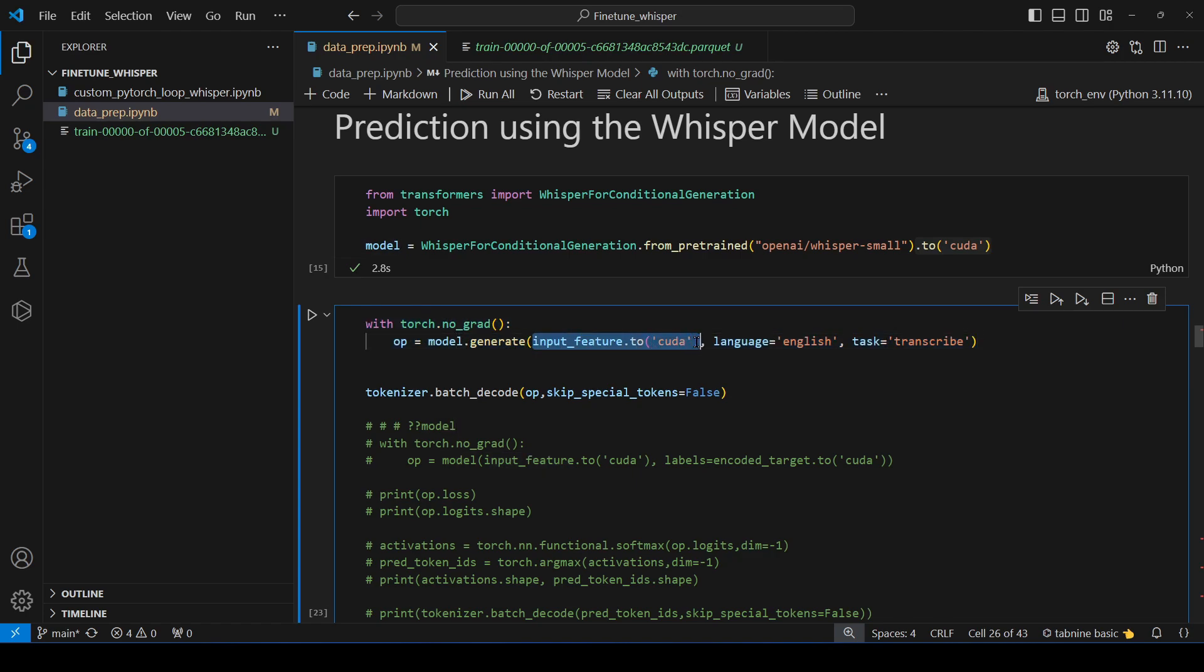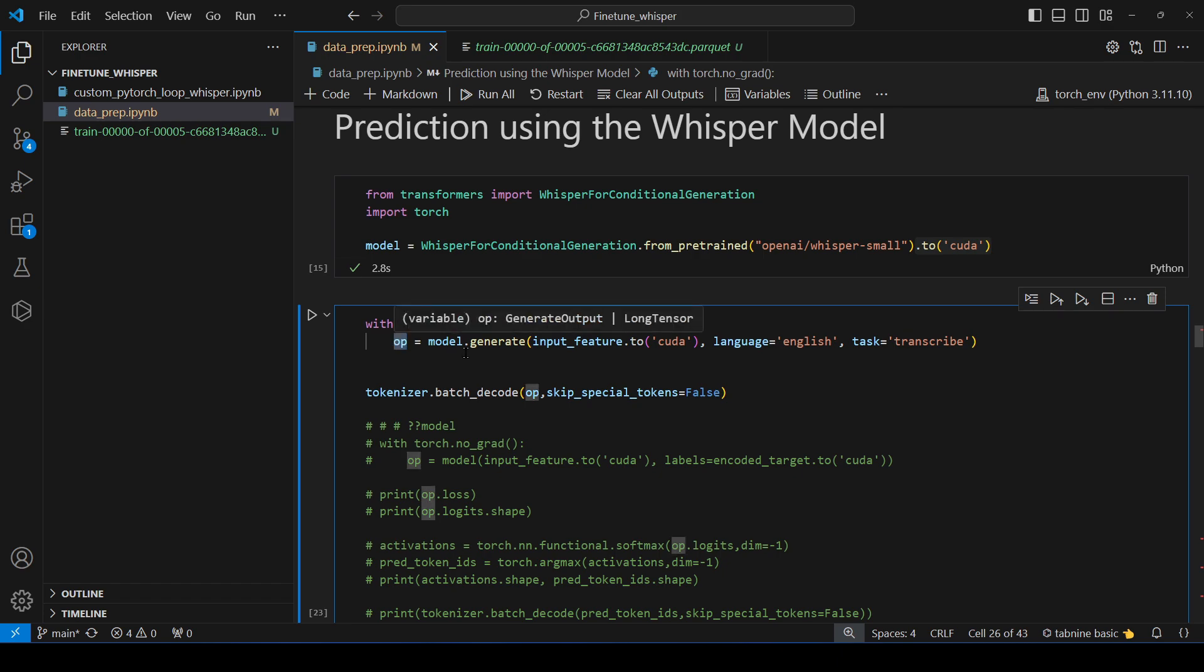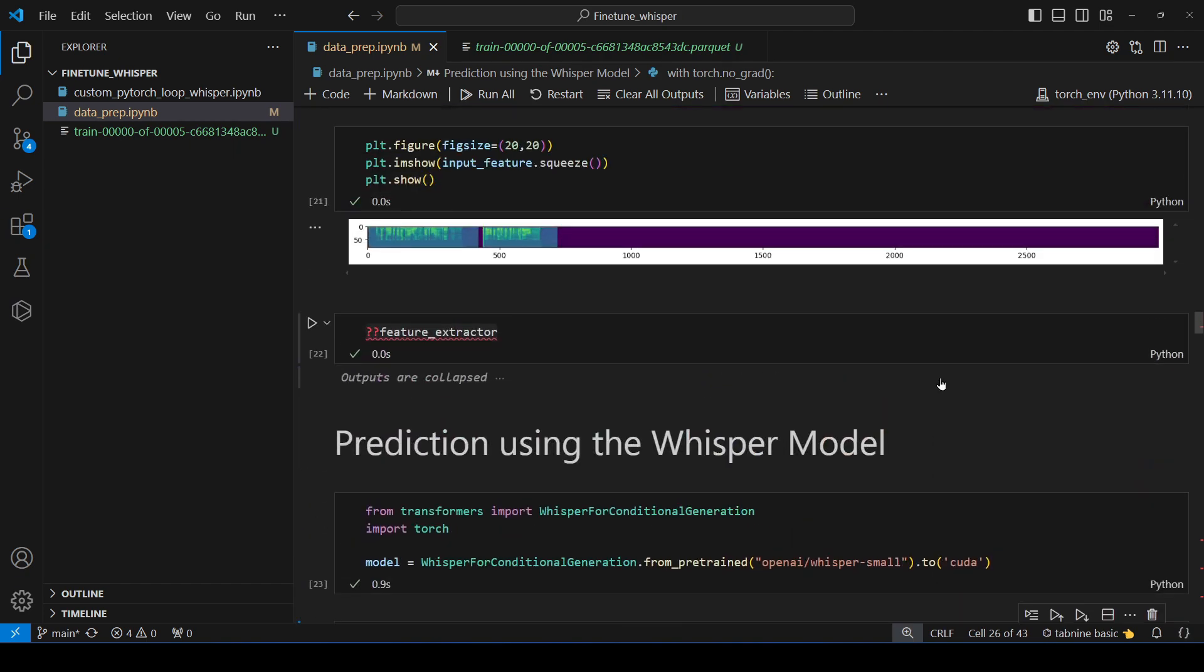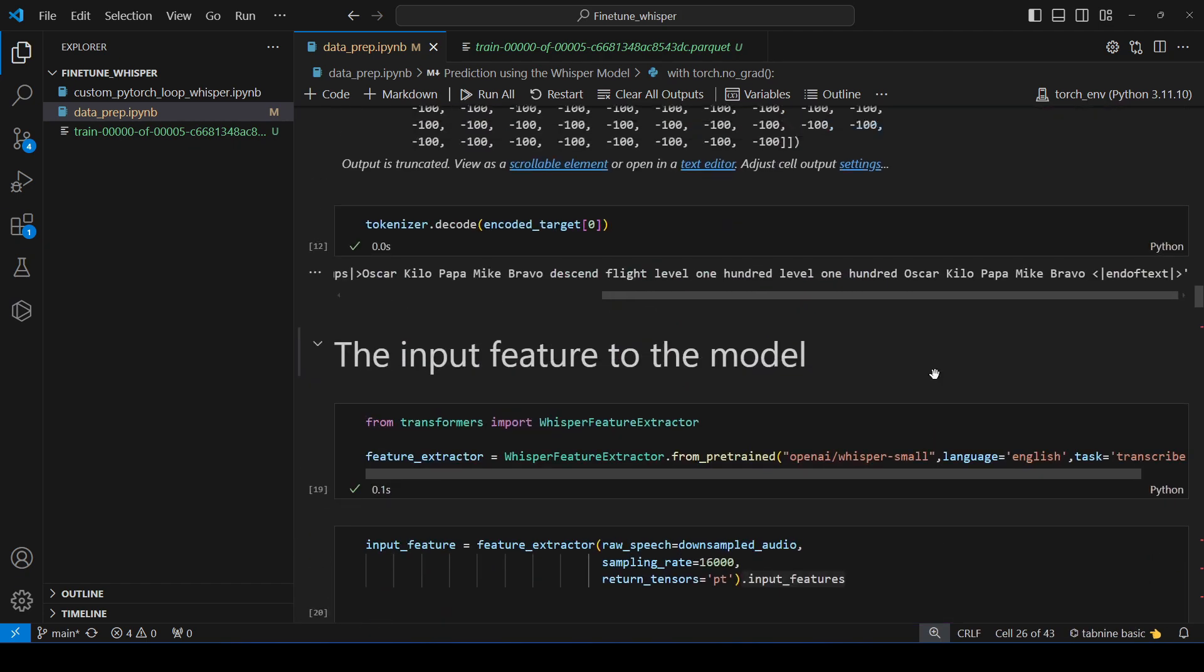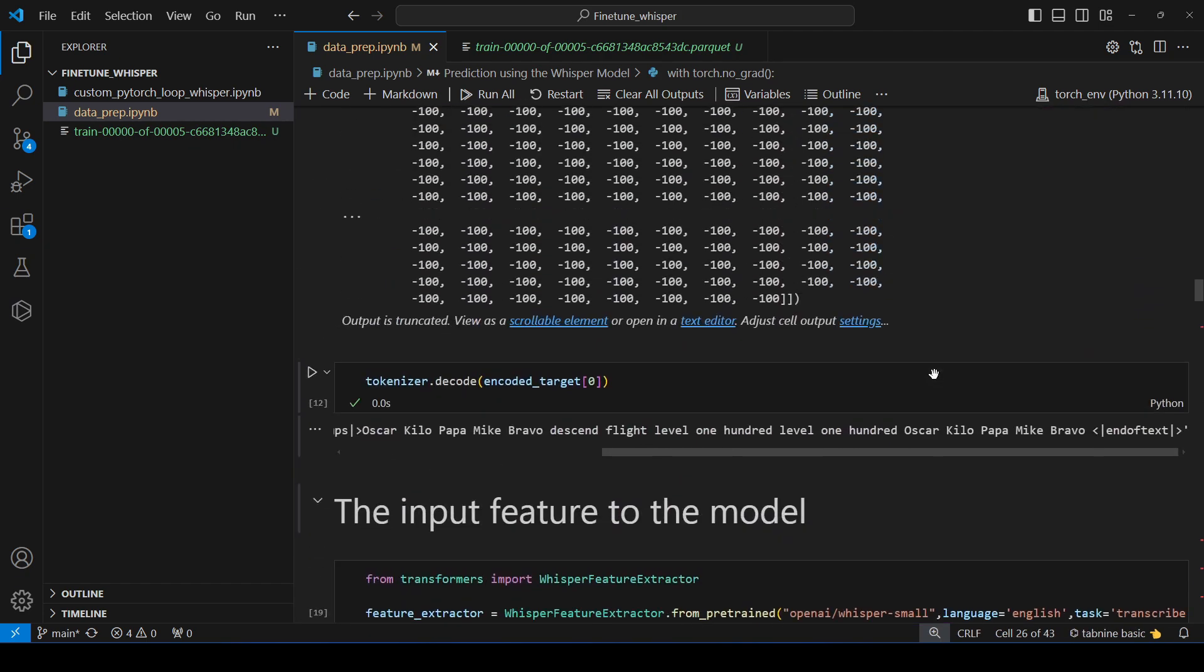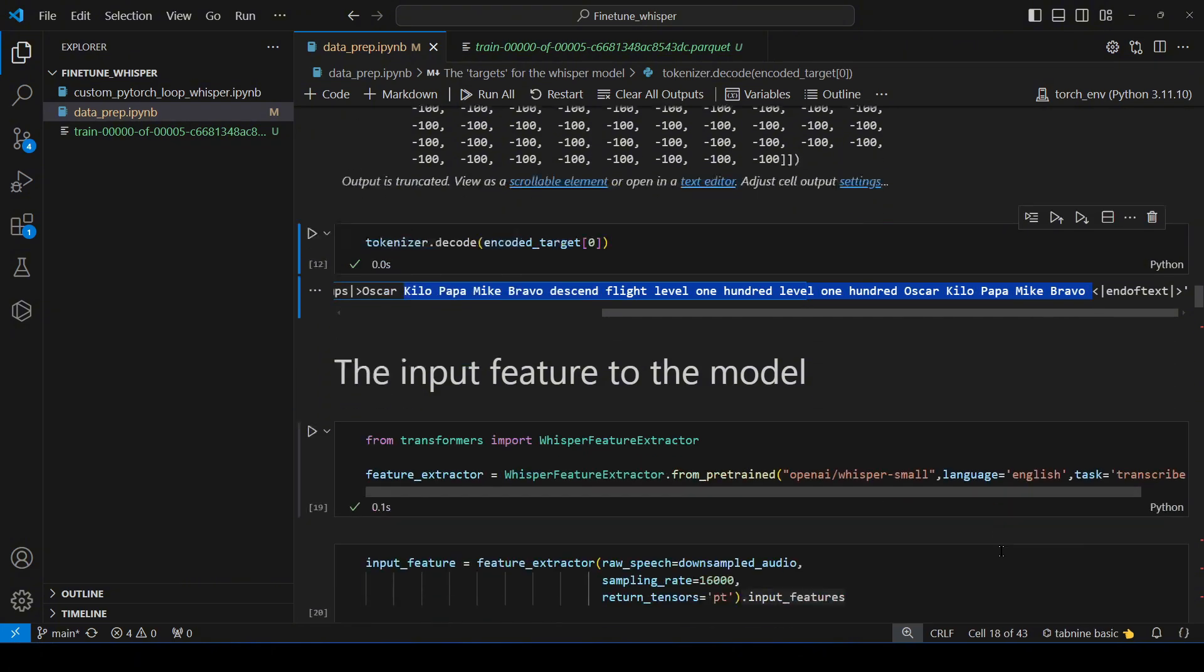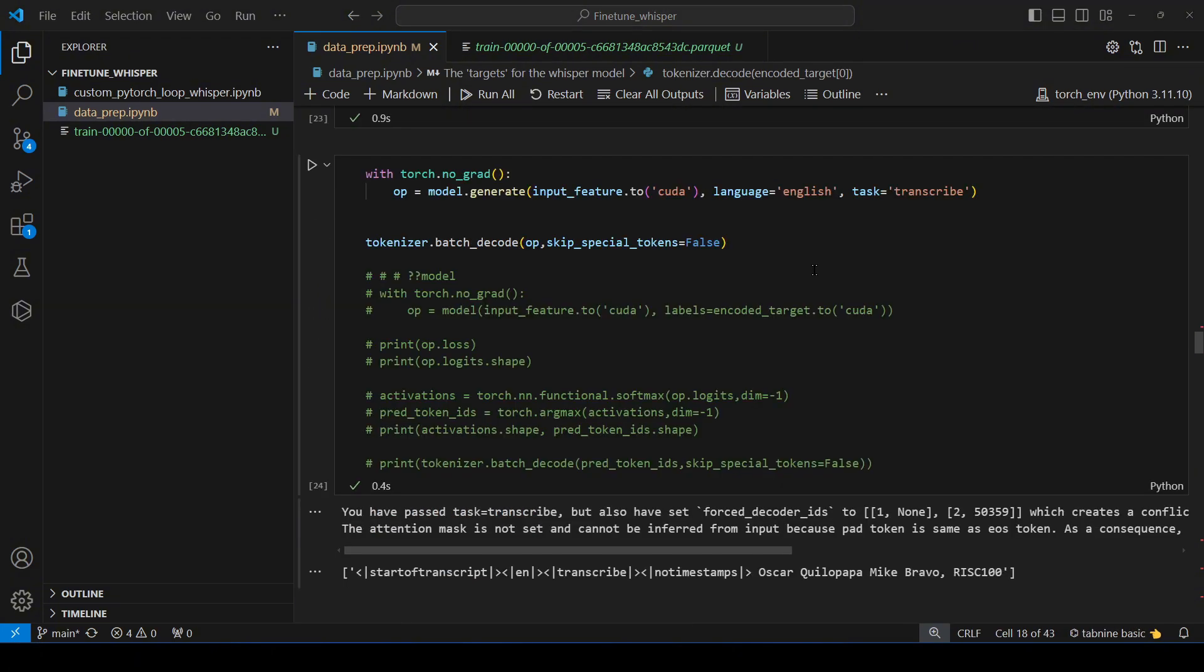To generate the prediction we are going to use model.generate method. There we are going to pass our input feature, the corresponding language and the task. We are getting the output but this is in terms of token ids then we are going to convert this token ids into text. We see that oscar, kilo papa, mike, bravo, descent 100. It is very different from the actual text that is present to us which is oscar, kilo papa, 100, 100. Yeah it is very different. Without training the model's prediction will not match the target text. This is because the data set's unique terminology is new for the model which affects this accuracy.